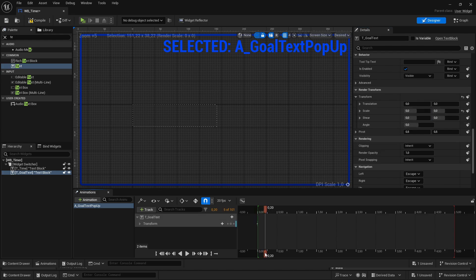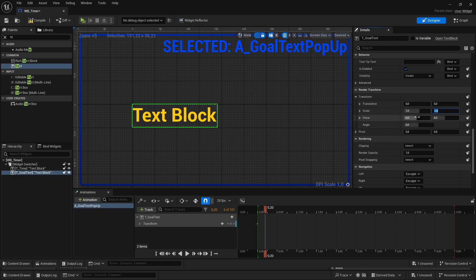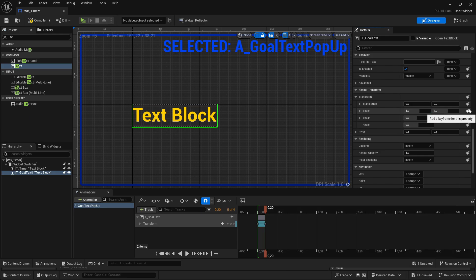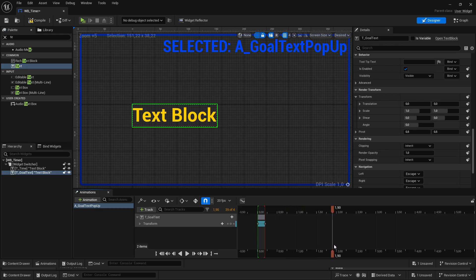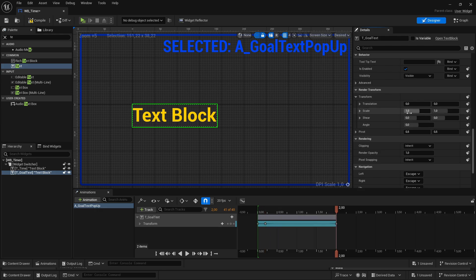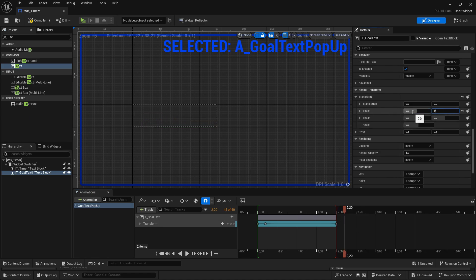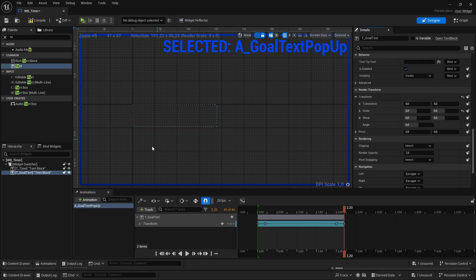Then we're going further, maybe 0.2 seconds, to then set the scale to 1 on both. Then, for how long you want to have the goal text here to be shown, let's say 2 seconds, I'm setting here another keyframe, still at 1 on both. And then, after 0.2 seconds, I'm setting the scale to 0 on both and the keyframe.